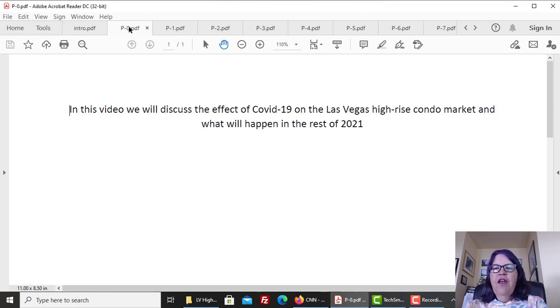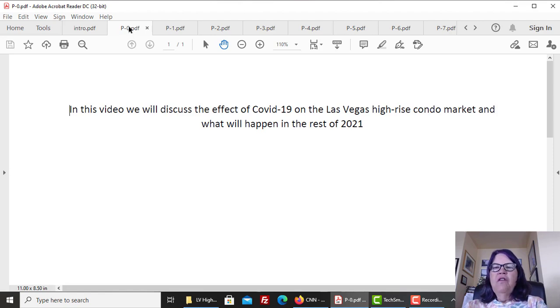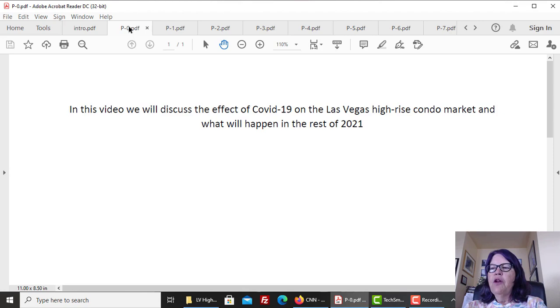The Las Vegas High-Rise Condo Market is different from the housing market. While COVID-19 resulted in the greatest listing famine we have ever seen, which has led to double-digit price gains for homes and condos, the opposite happened to verticals. While we had predicted a stellar year for verticals in 2020, COVID-19 put the brakes on it.